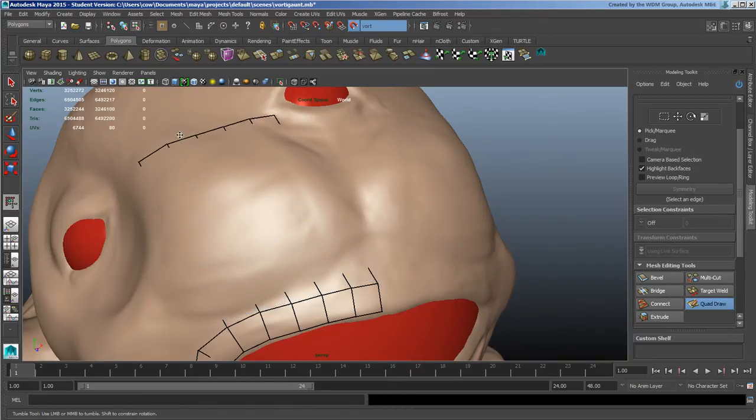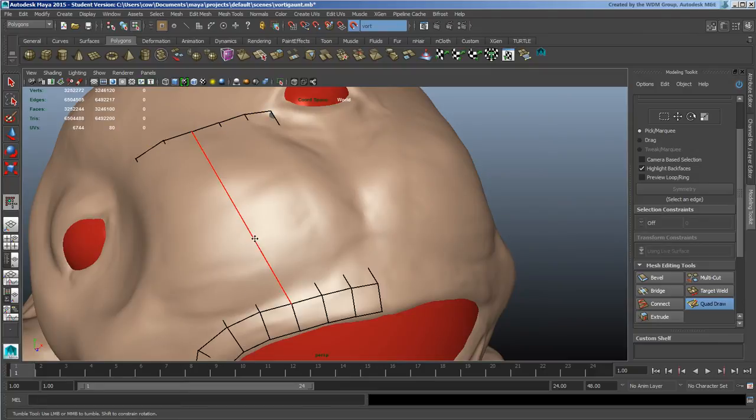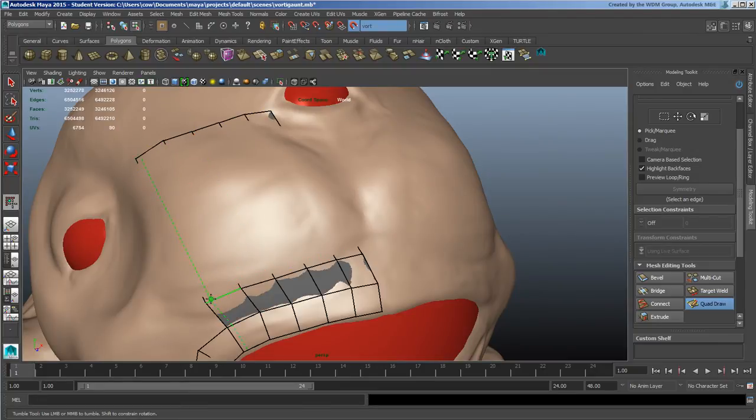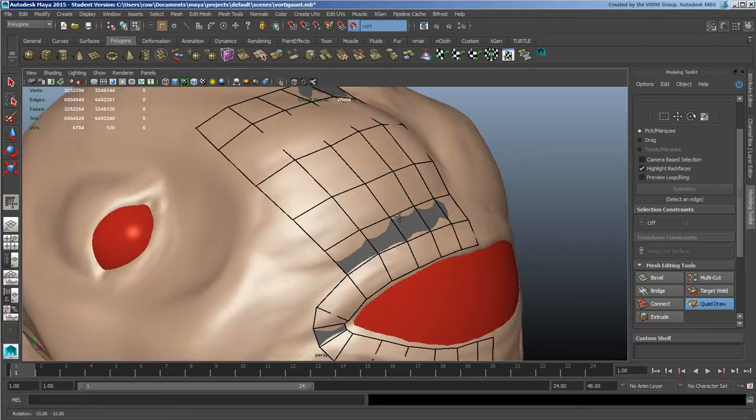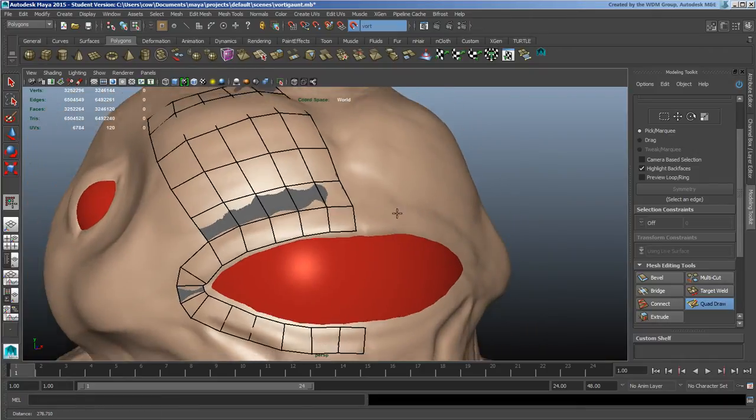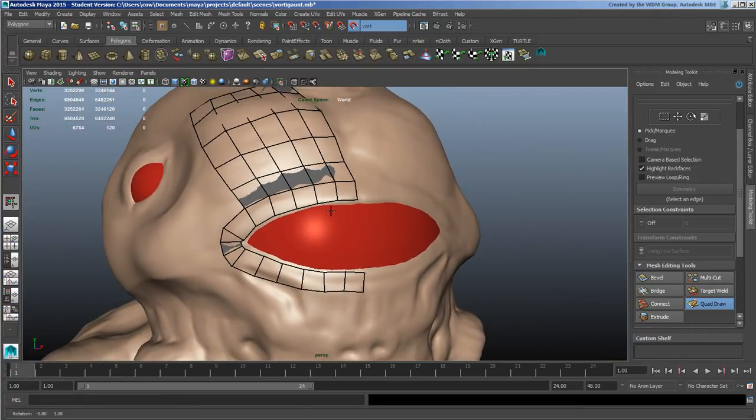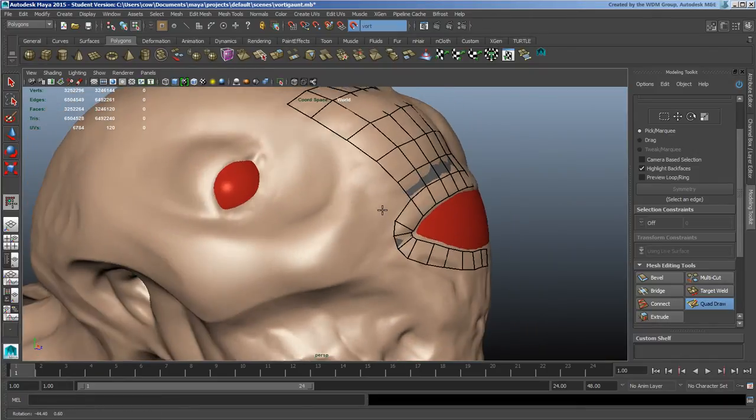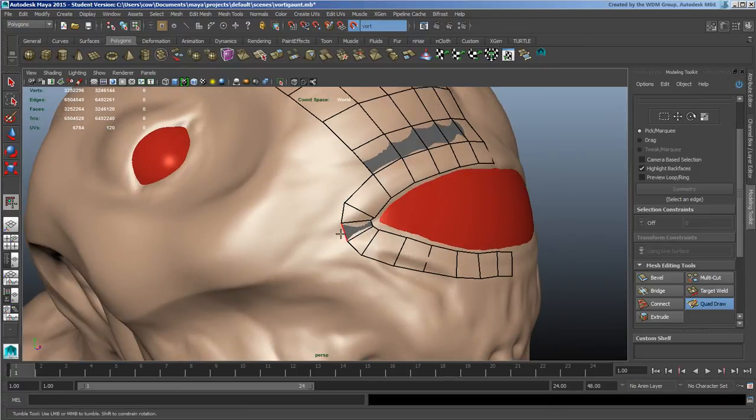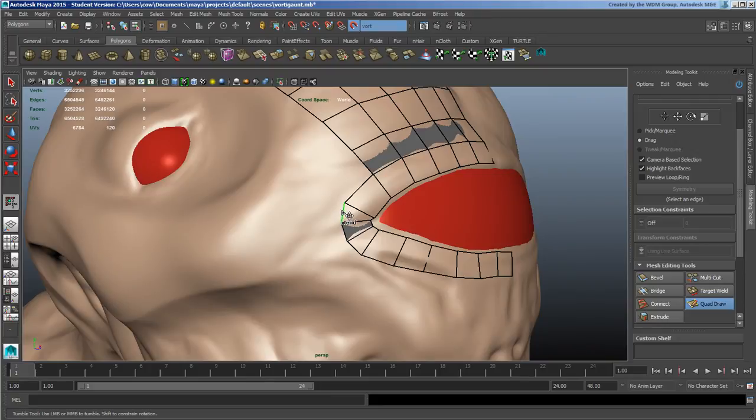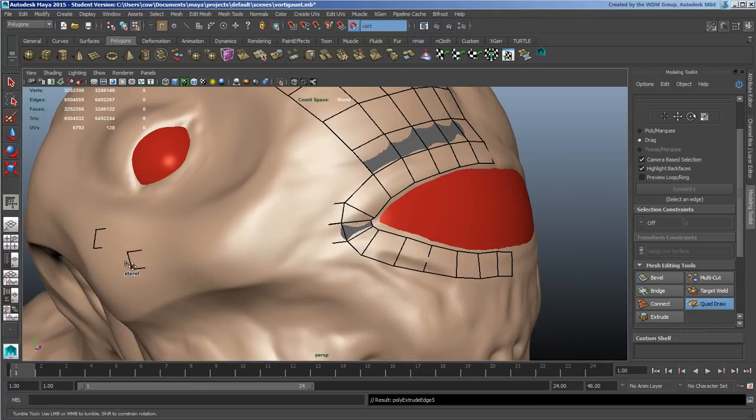If I use just ctrl and left mouse button, I can tap in some edge loops here that will fill out that section. I'm going to go ahead and pull out some more.